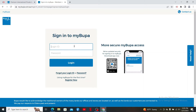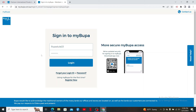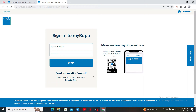Go ahead and type in your login ID in the first text box and enter a correct password for your account. If you don't remember your login ID or your password, click on the Forgot Your Login ID or Password link respectively.